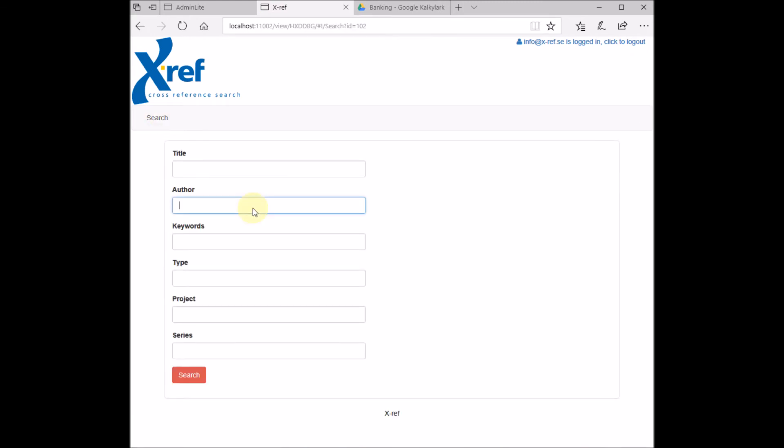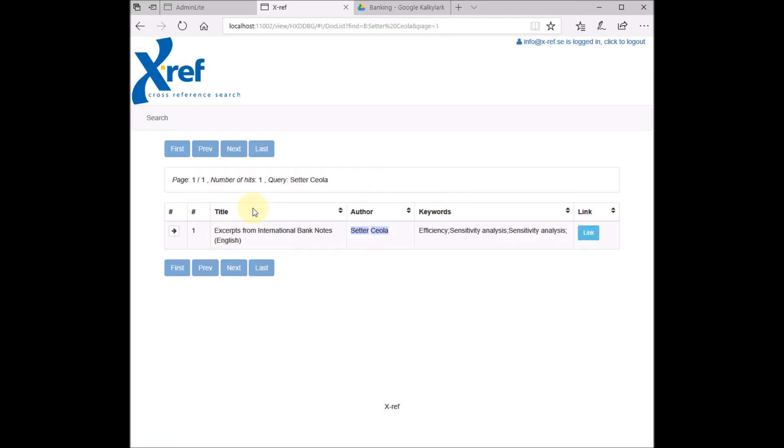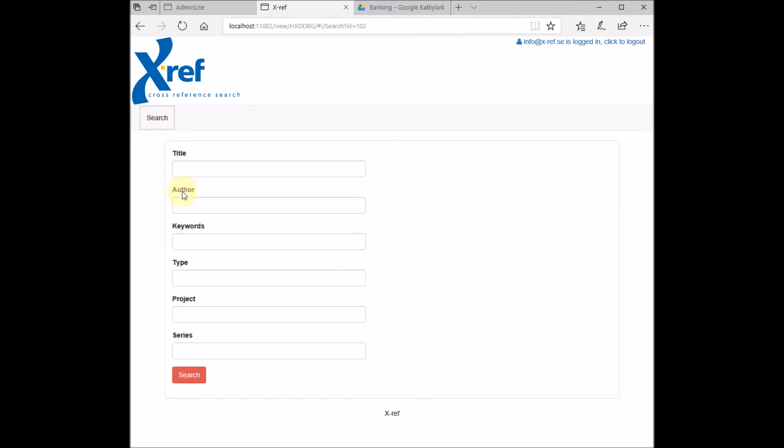In the author search field, we have so-called auto-suggest. So as we start typing here, we will get a list of authors from the author column. You select one and you search.